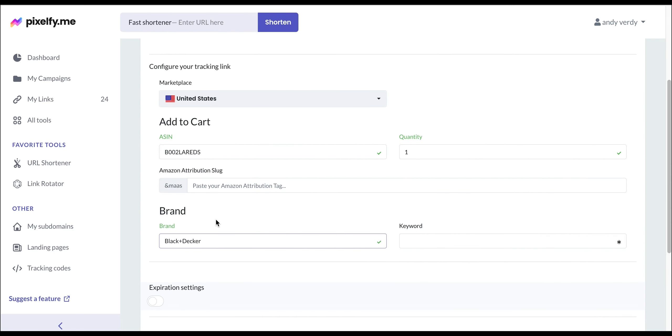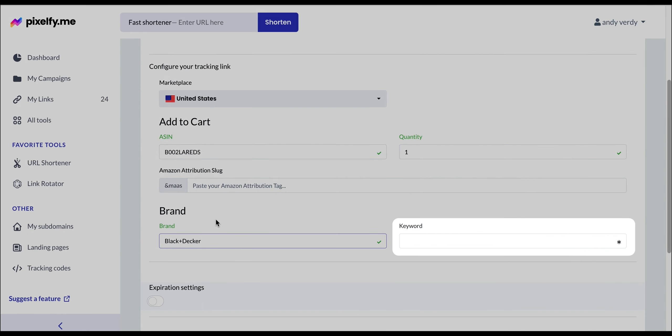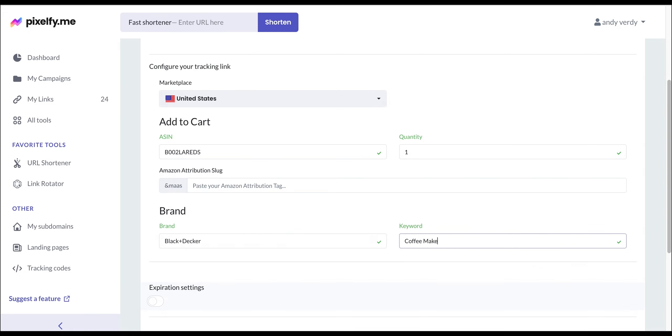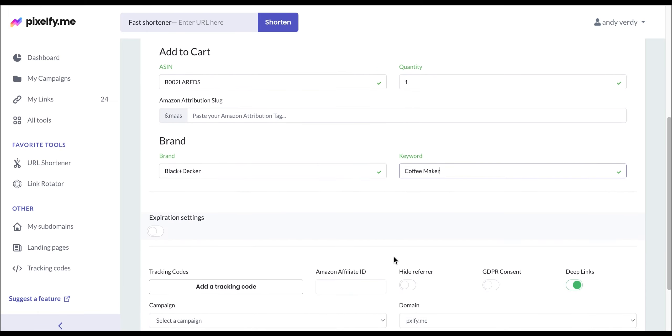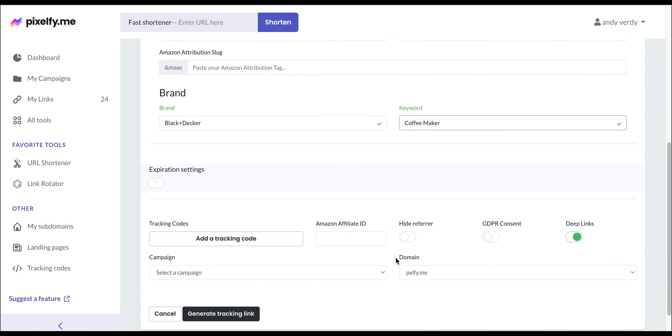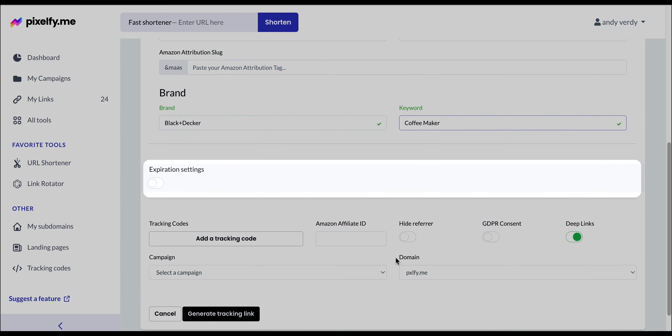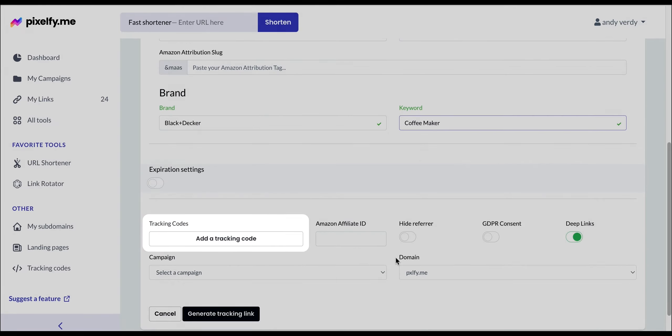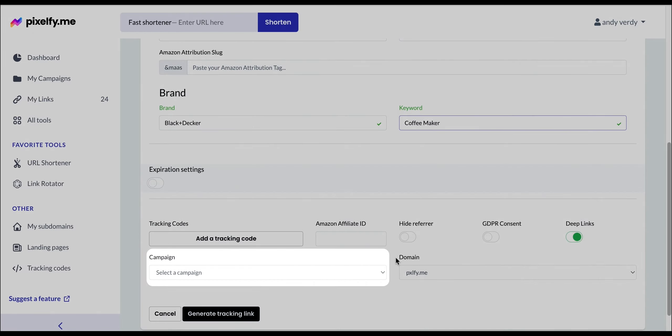And finally, we're entering the keyword we would like to use. In my case, Coffee Maker. In the next section, you can also activate the link expiration settings for when your link expires. And finally, add a tracking code, add your link to one of your campaigns,